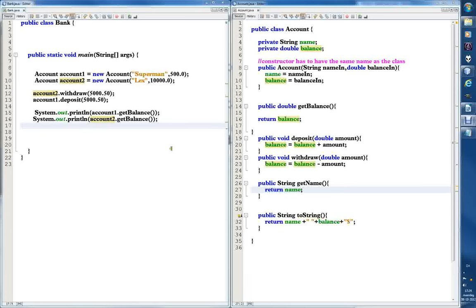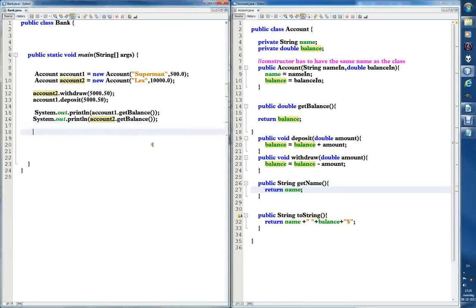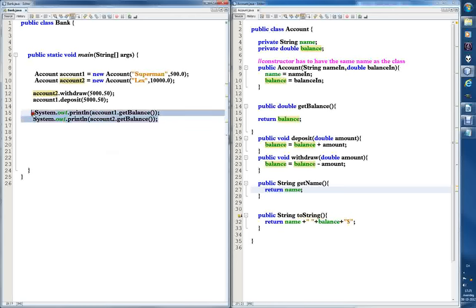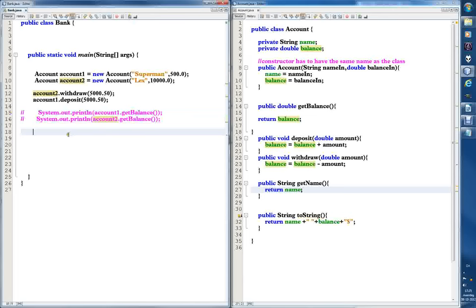Let's wrap up the bank project. We also have a getName method that we actually haven't used but was part of our assignment. We never used this one but used all the other ones, like return balance. Let's just use this one even though it wasn't strictly in the assignment. It's an easy getter, so let's print out the name that it's returning.